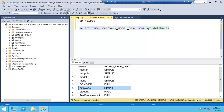Once your application team has decided on a recovery model, you have to go with that. 95–98% of all databases will be in full recovery model only. Whenever you change the recovery model, you have to take a full backup — then only it will detect the new recovery model. No need to restart SQL Server.